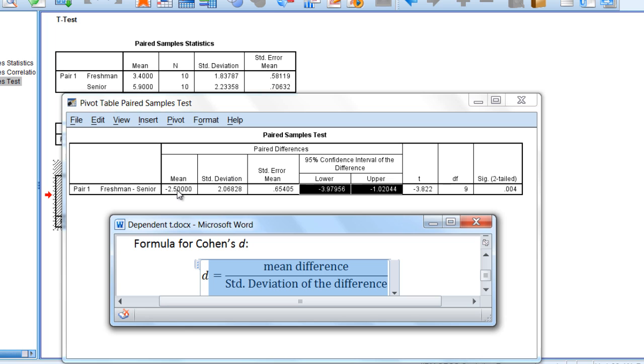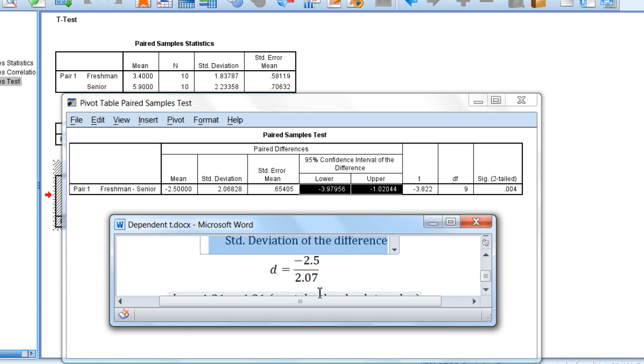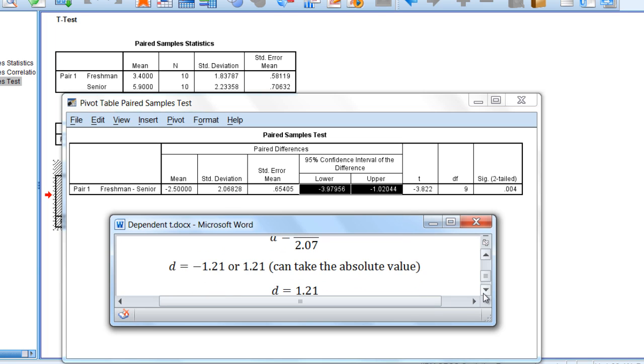If we plug these values into the formula, we'll see we have a d of negative 2.5 divided by 2.07, rounding to two decimal places. So negative 2.5 over 2.07 is equal to a d of negative 1.21.